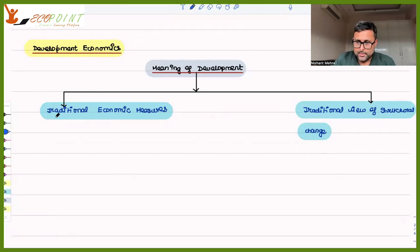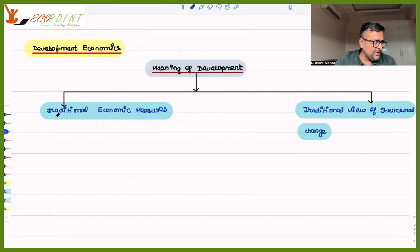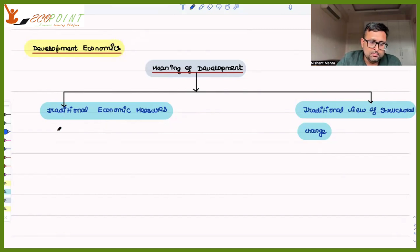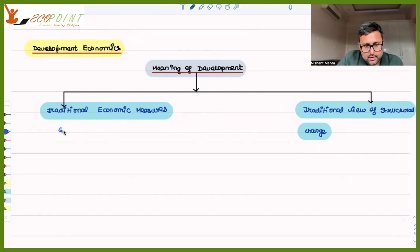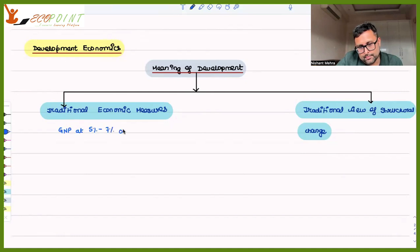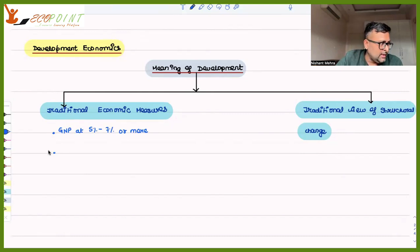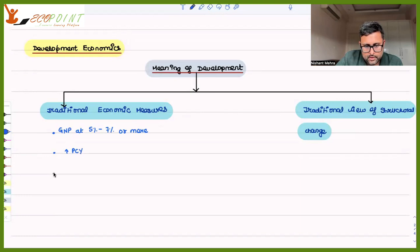So when do we consider something as developed? In terms of traditional economic measures, we say that if an economy is able to generate output — measured via GNP growth at five to seven percent or more — that is one traditional economic measure. Another measure is an increase in per capita income; if that is present, we consider that the economy is developing.